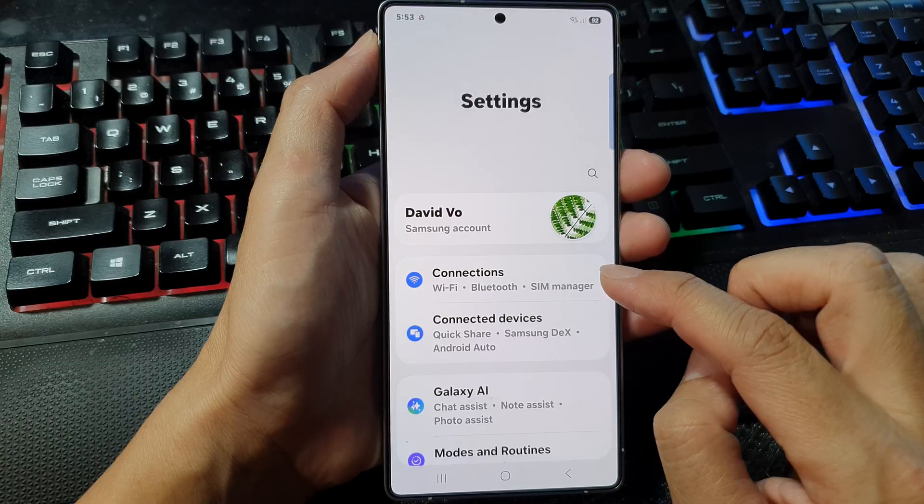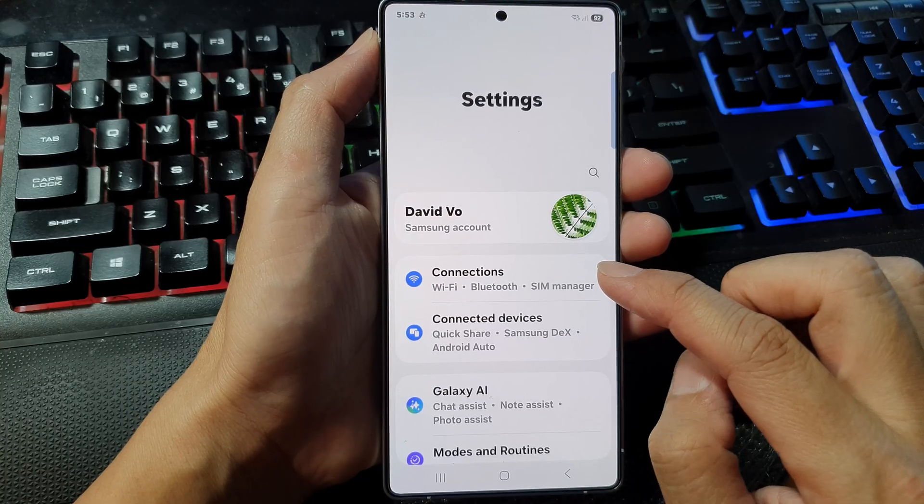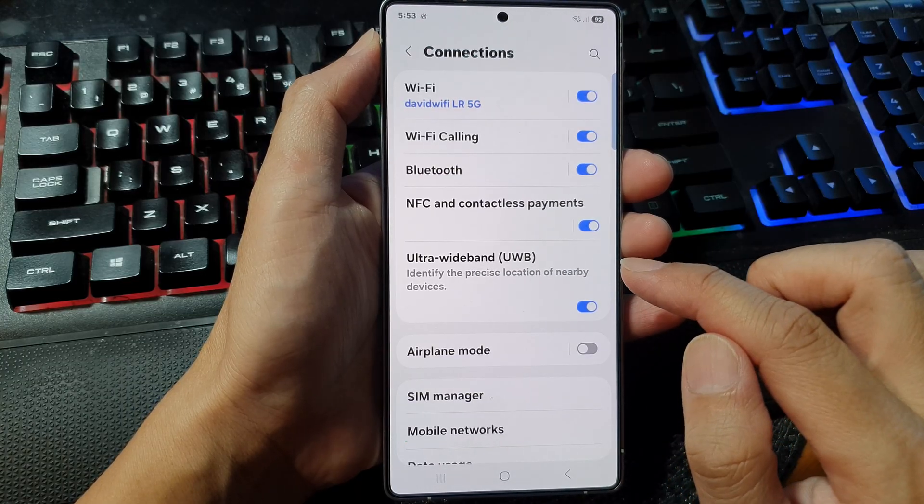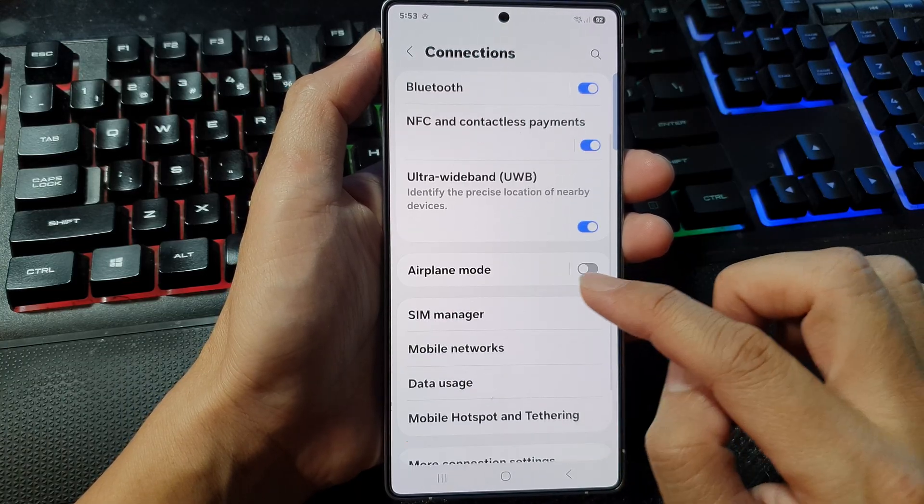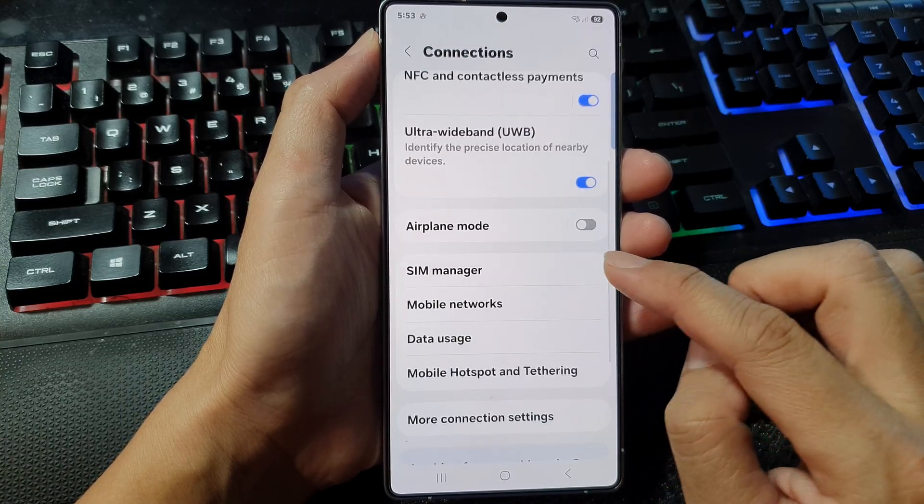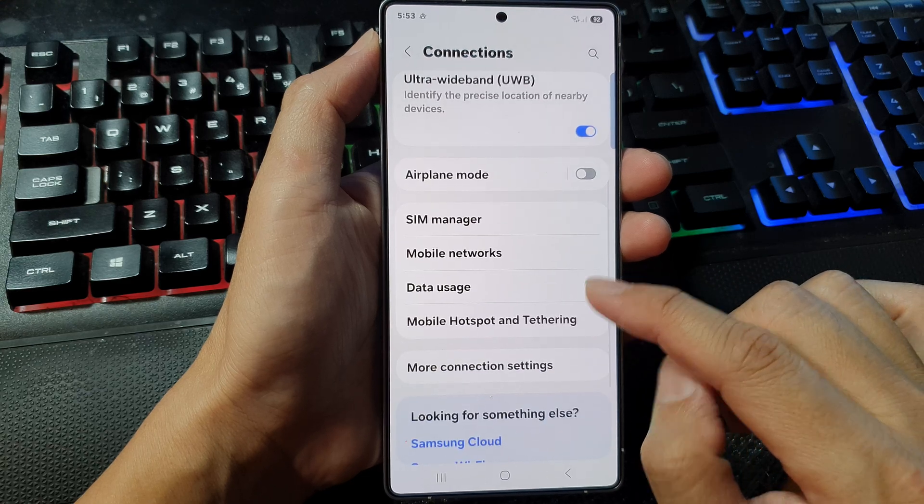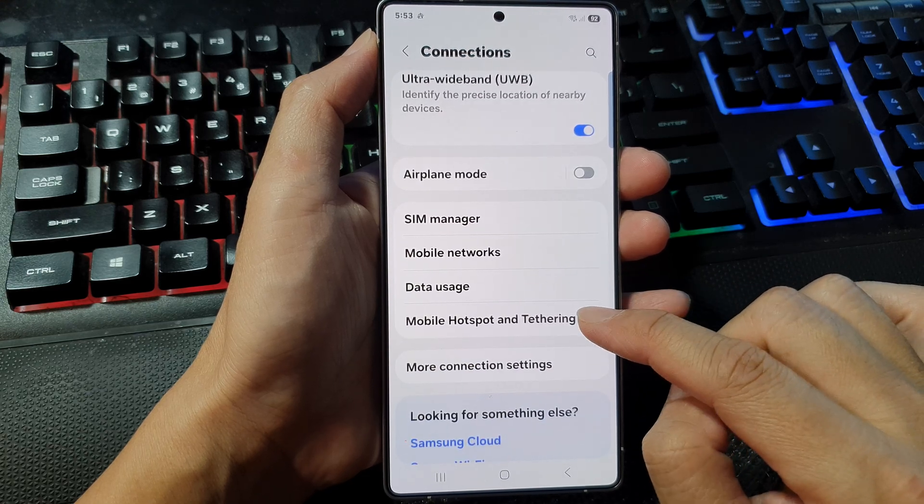Next, go down and tap on connections. From here, go down and tap on mobile hotspot and tethering.